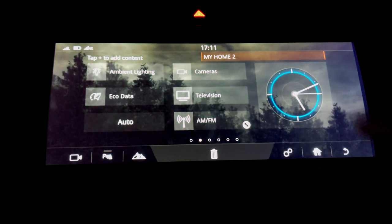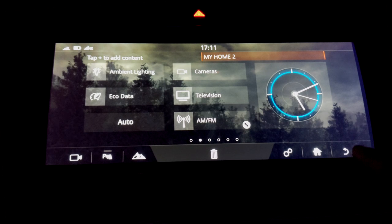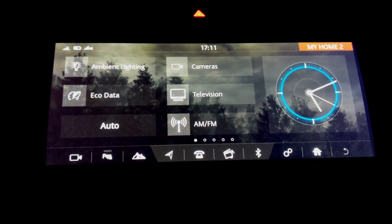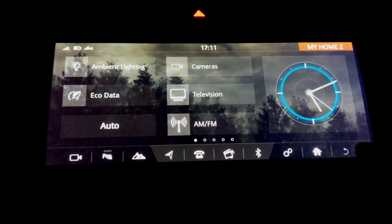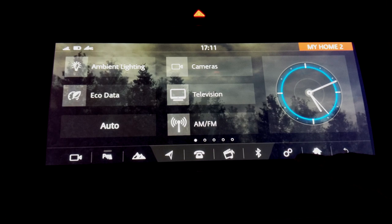So there you have it, that's your custom home screen. You just hit return here and it will save it.